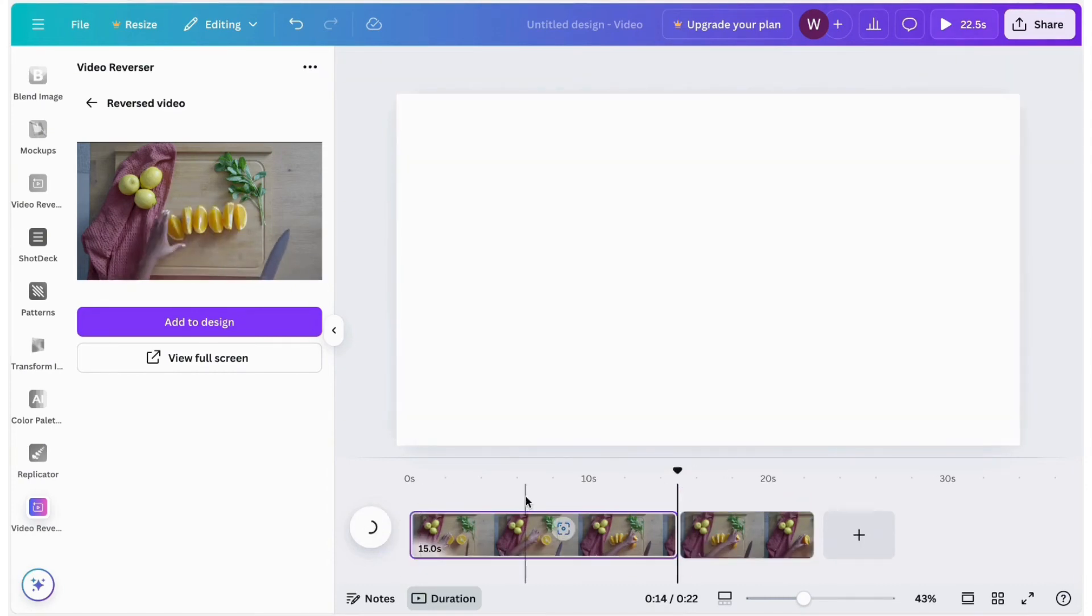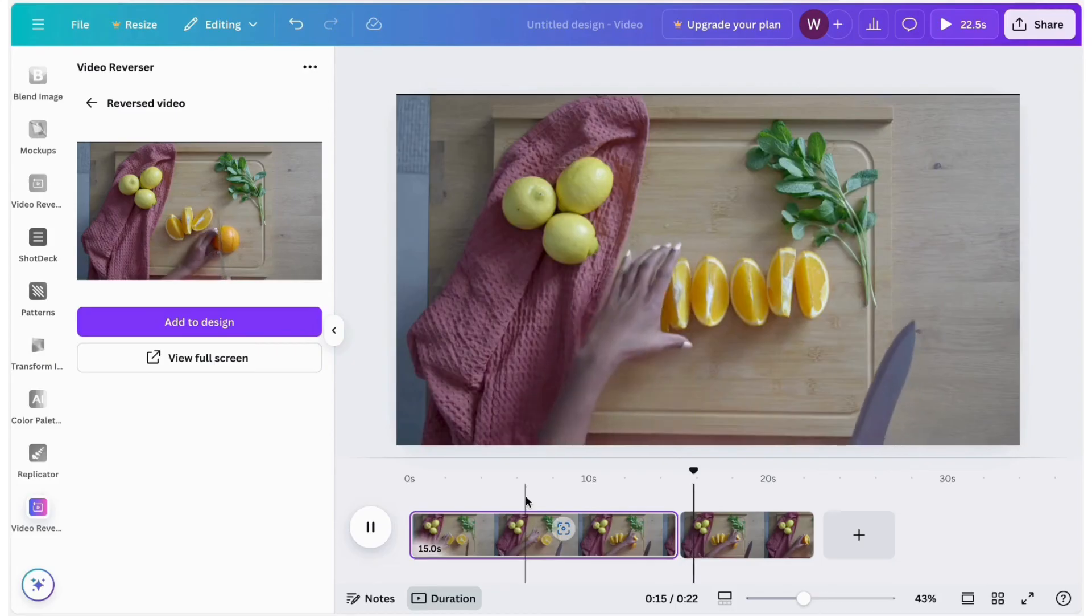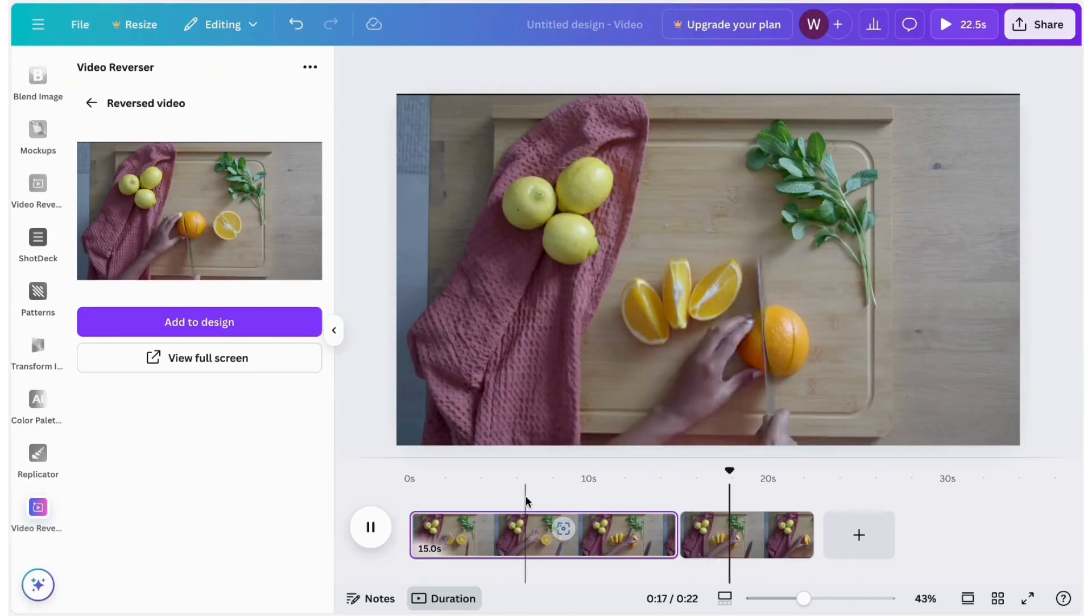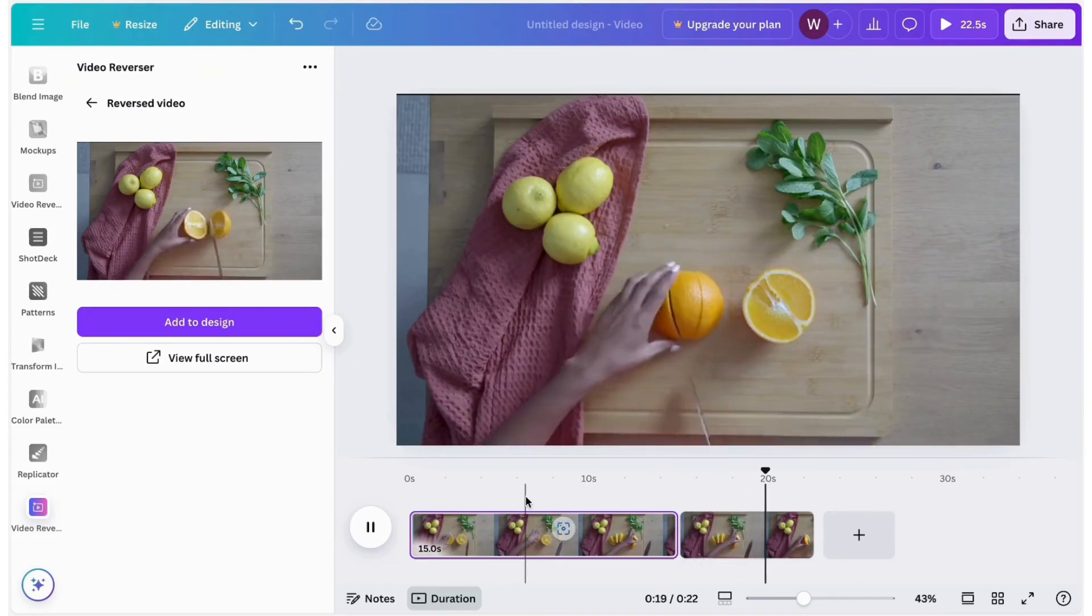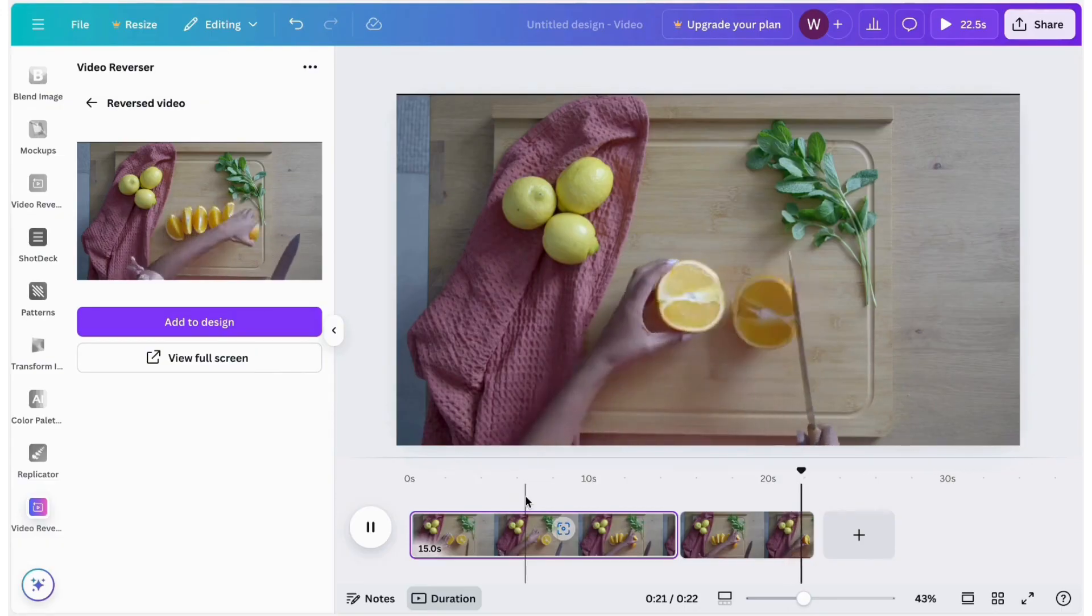Finally, let's take a look at the reversed effect. A sliced orange magically returns to its whole form. Use this reverse effect to create even more fun videos.